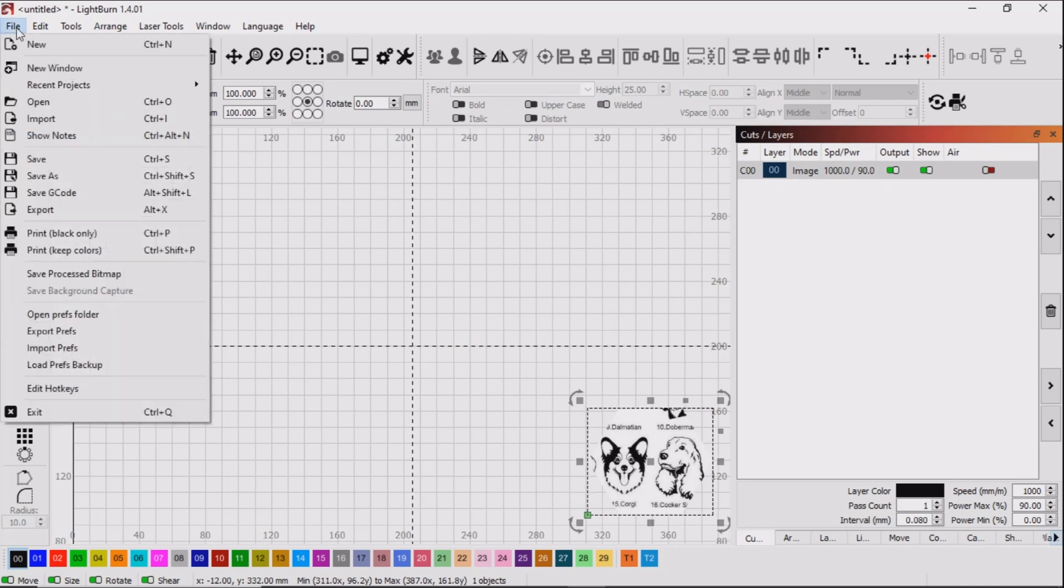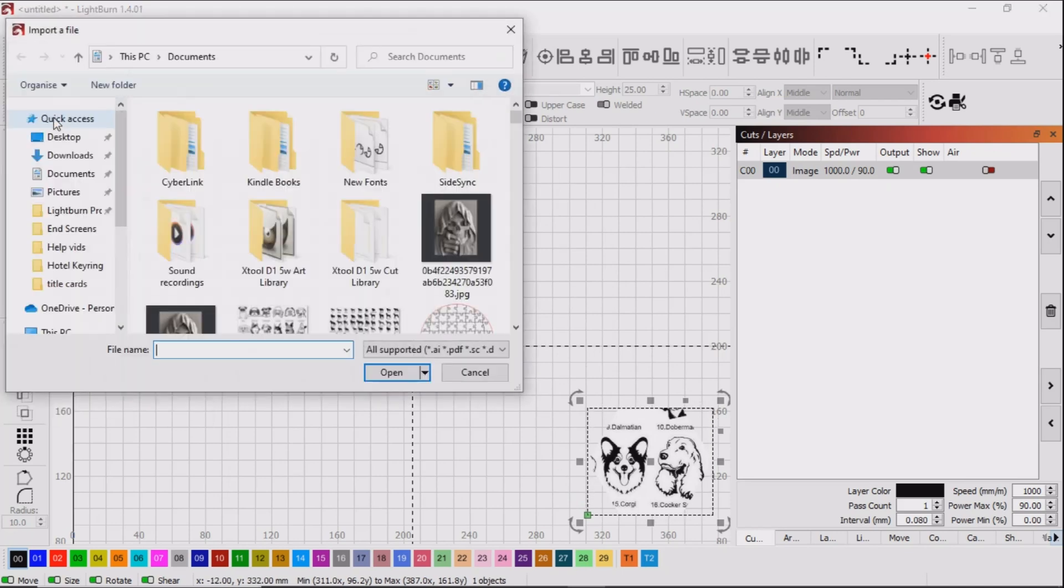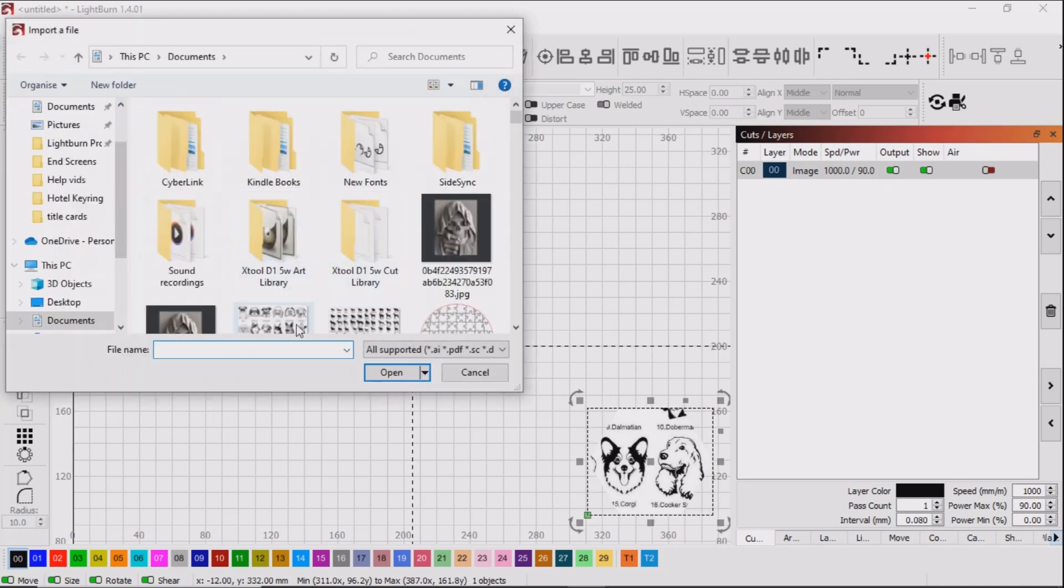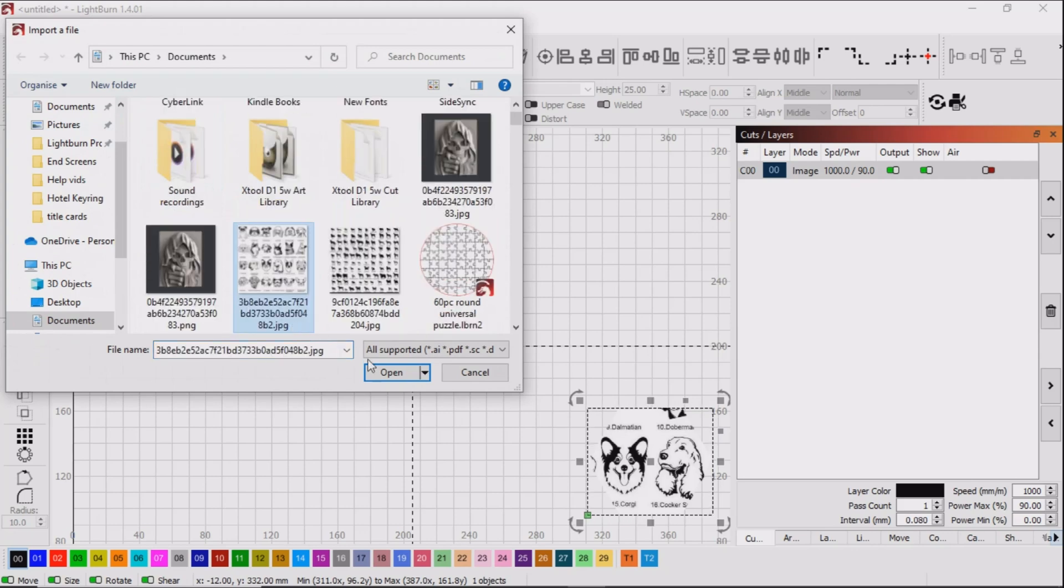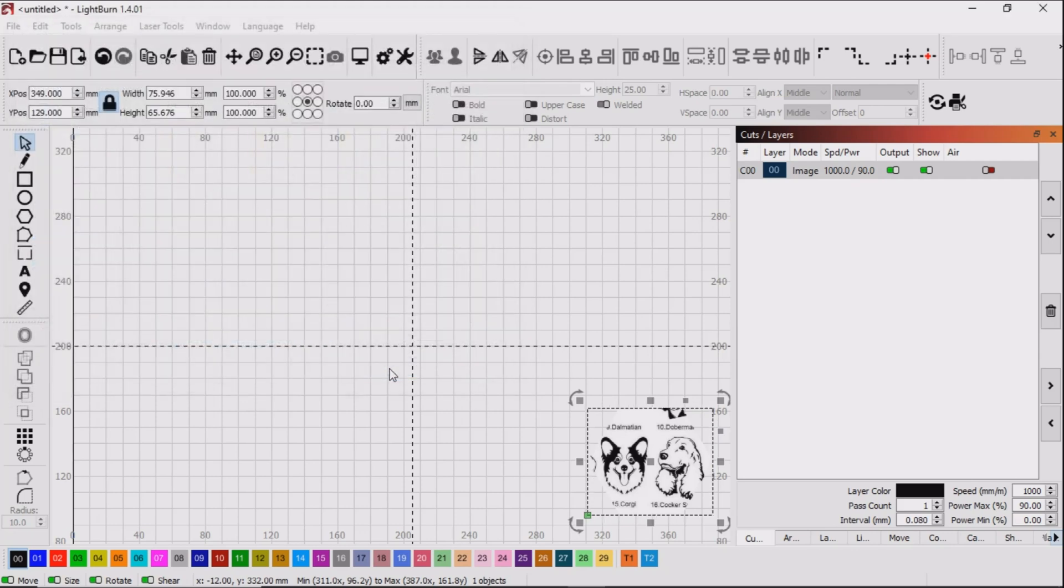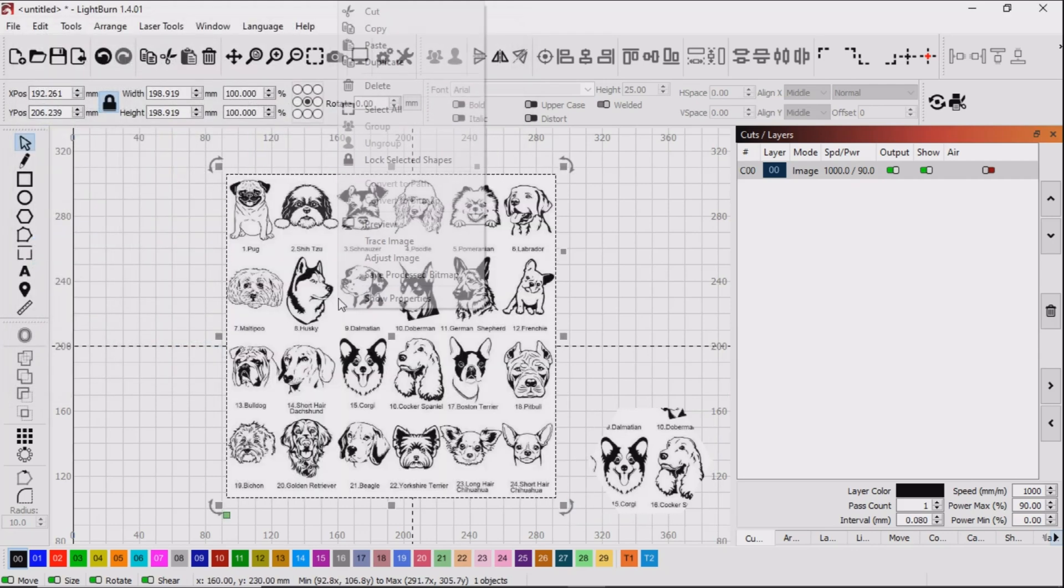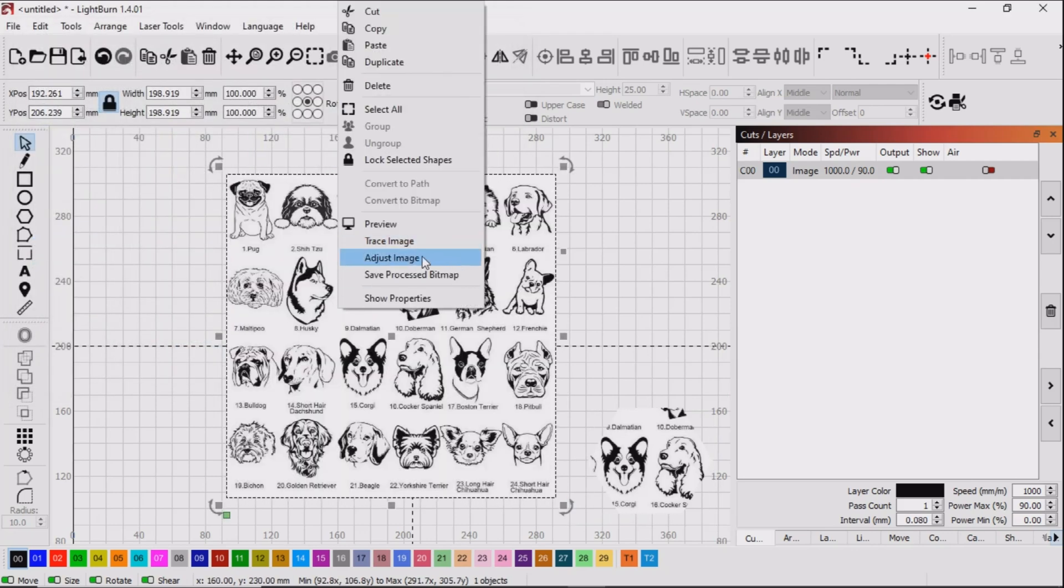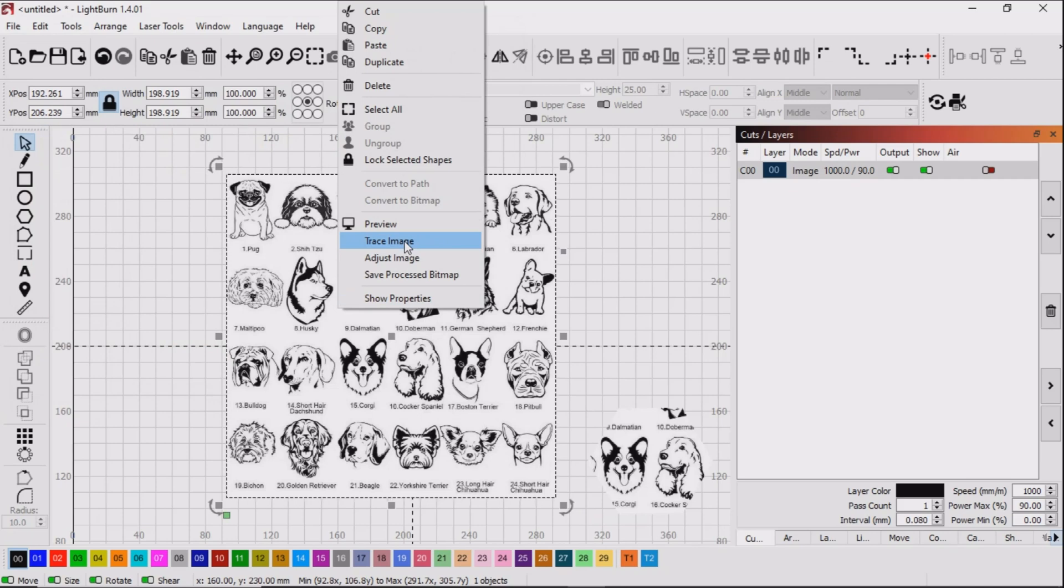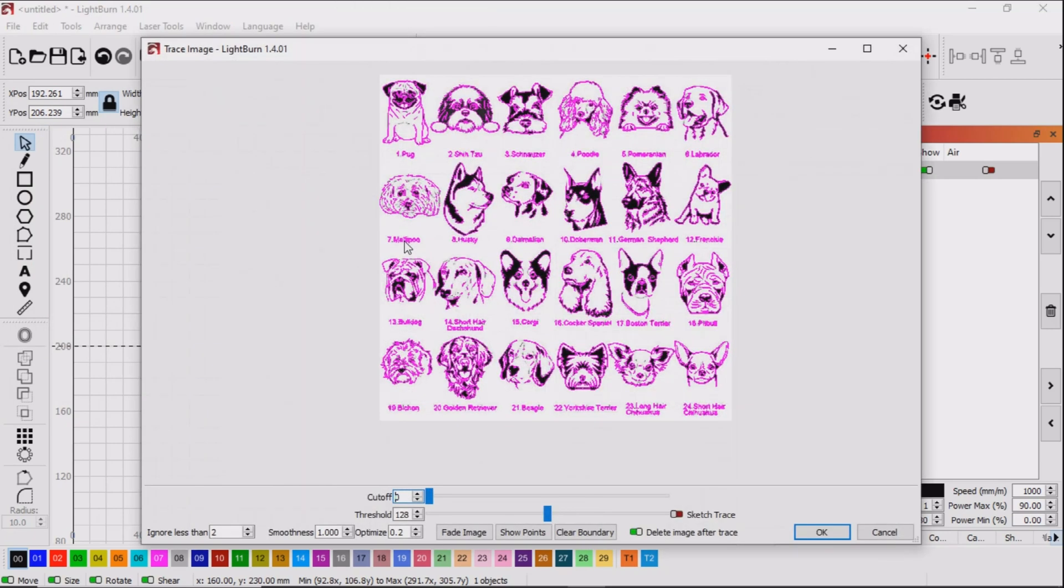However, sometimes it isn't an image you're working with but a vector file. So what I'm going to do here is load the image back in and convert it into a vector. I'll use the trace function in LightBurn to do this.